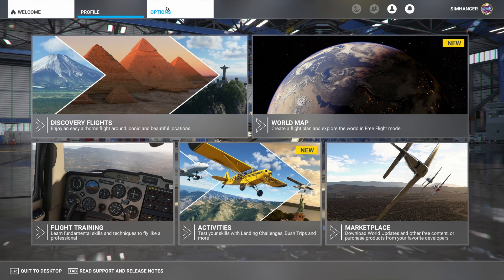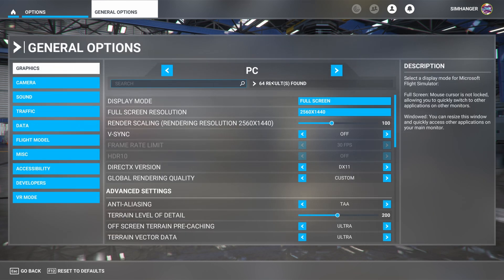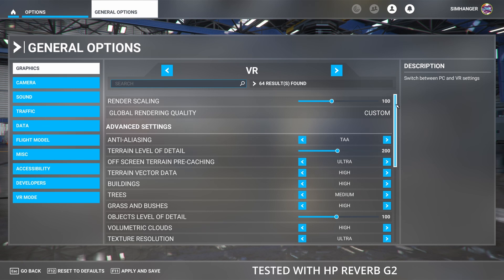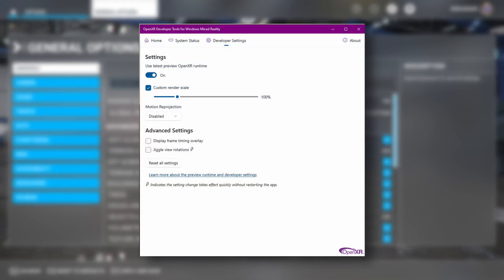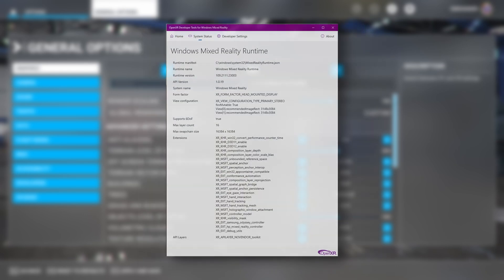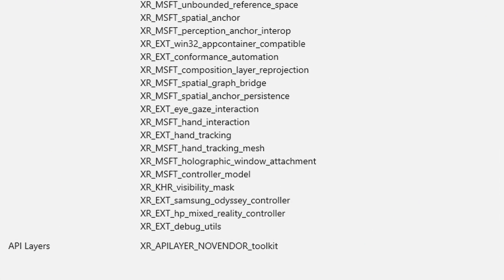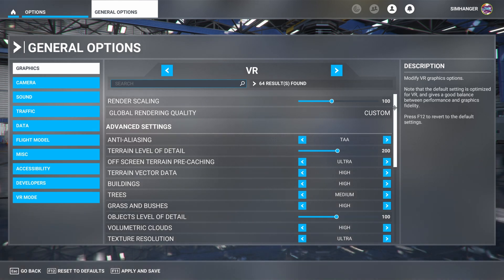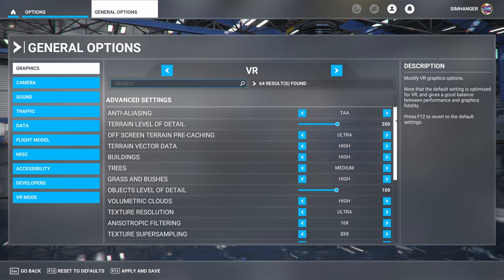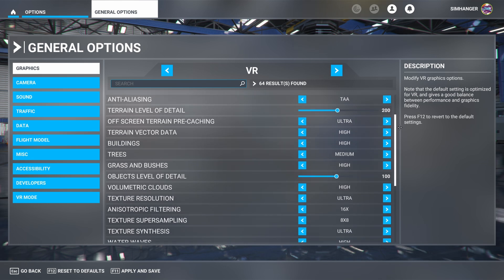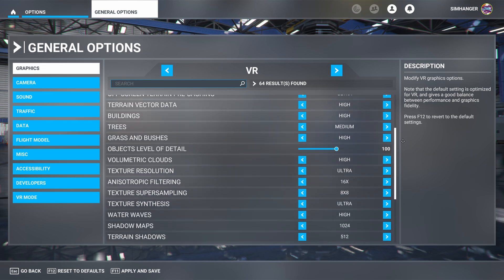For reference, these are my VR settings in the sim. My system is an RTX 3090 graphics card and a 10900K CPU with 32 gigs of memory. For testing, it's recommended the in-sim render scale is at 100, and the render scale in your OpenXR development tool for Windows Mixed Reality is also at 100 with the box checked, with adjustments being done in the OpenXR Toolkit only. Under the System Status tab you can check that the OpenXR Toolkit has been installed correctly — it will indicate under API Layers. Having a strong system, my settings are fairly high, with terrain level of detail, pre-caching and texture resolution set to ultra, with the balance set mainly to high or medium.